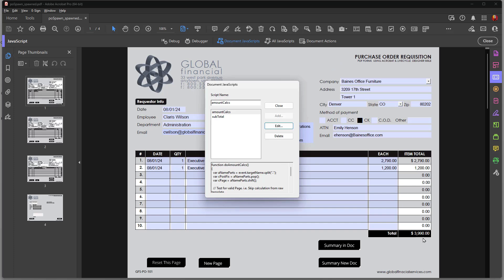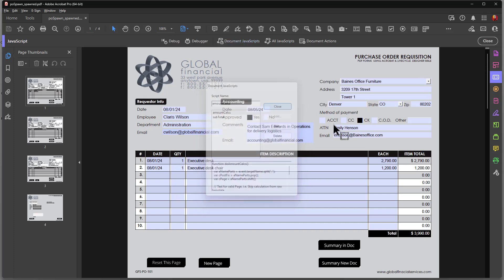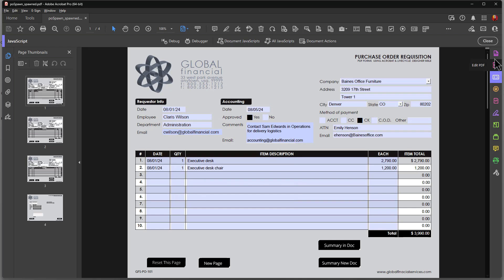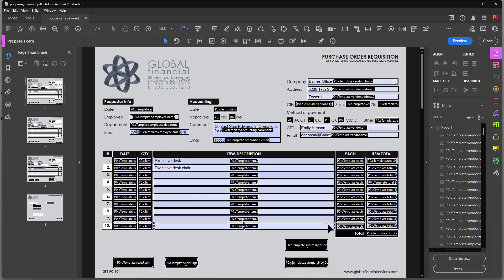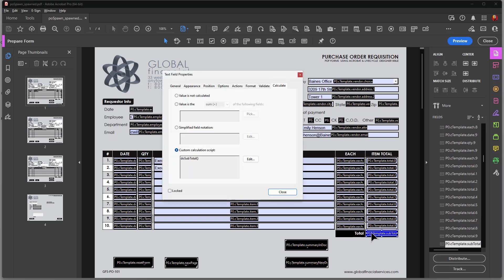The last item over here is a calculation. So I want to, once again, we'll close this. I want to go to my prepare form so I can see my fields. And bring up this field. And you can see that I'm using a function here called do subtotal.